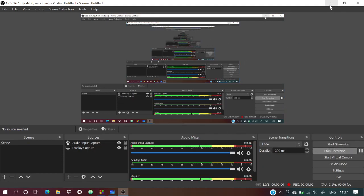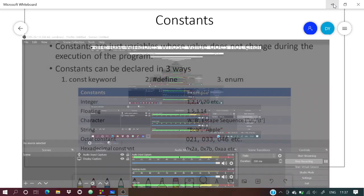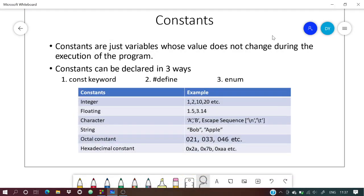Hello guys, welcome to my YouTube tutorial, Coding for Dummies. In this tutorial we are going to learn about constants. In the previous tutorial we discussed variables, and here we are going to discuss constants.